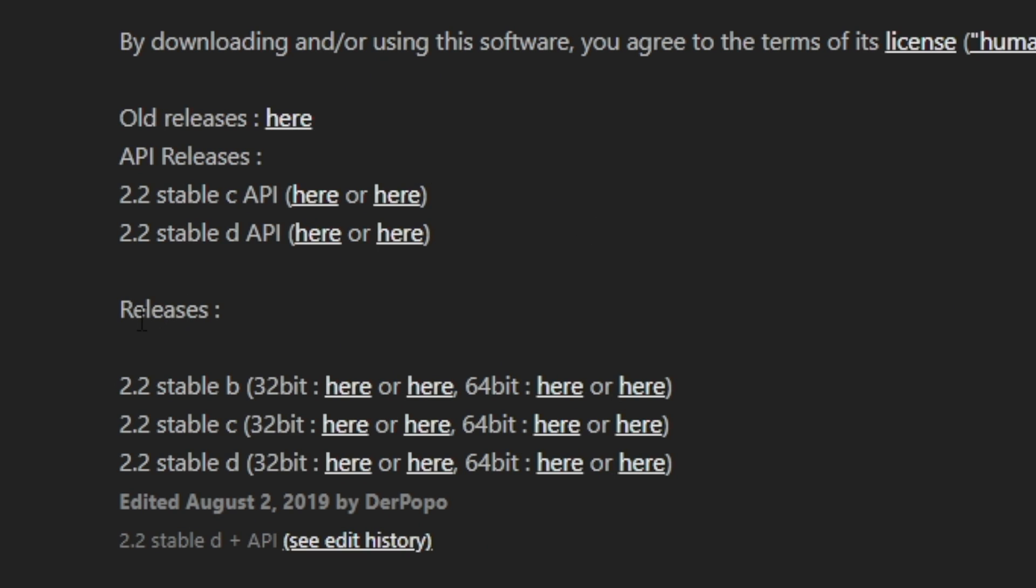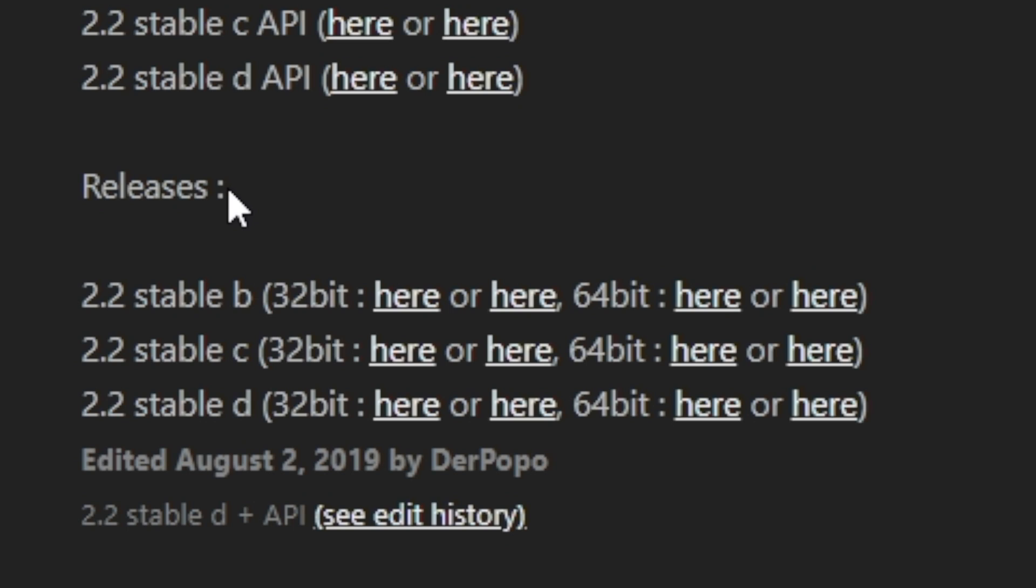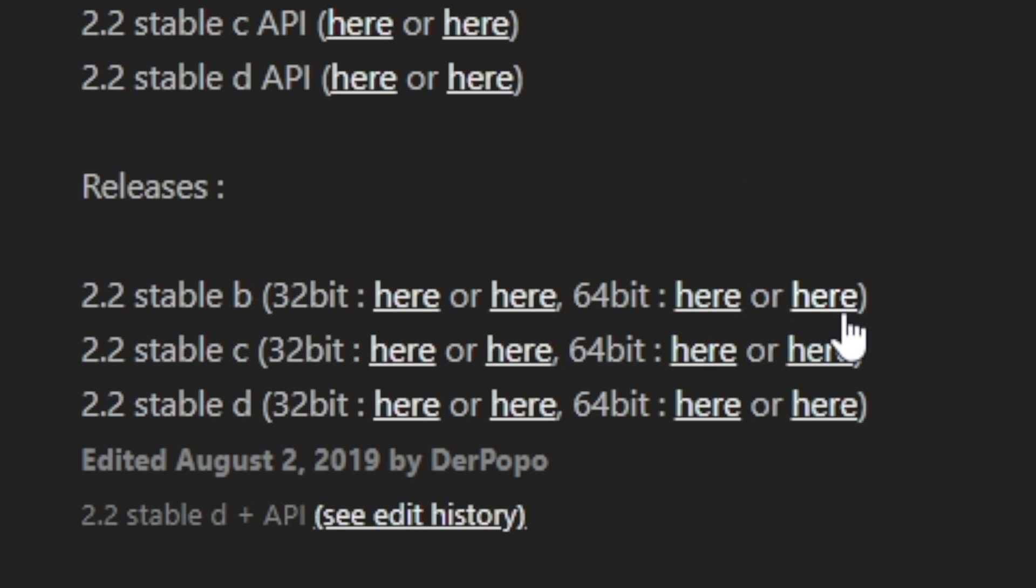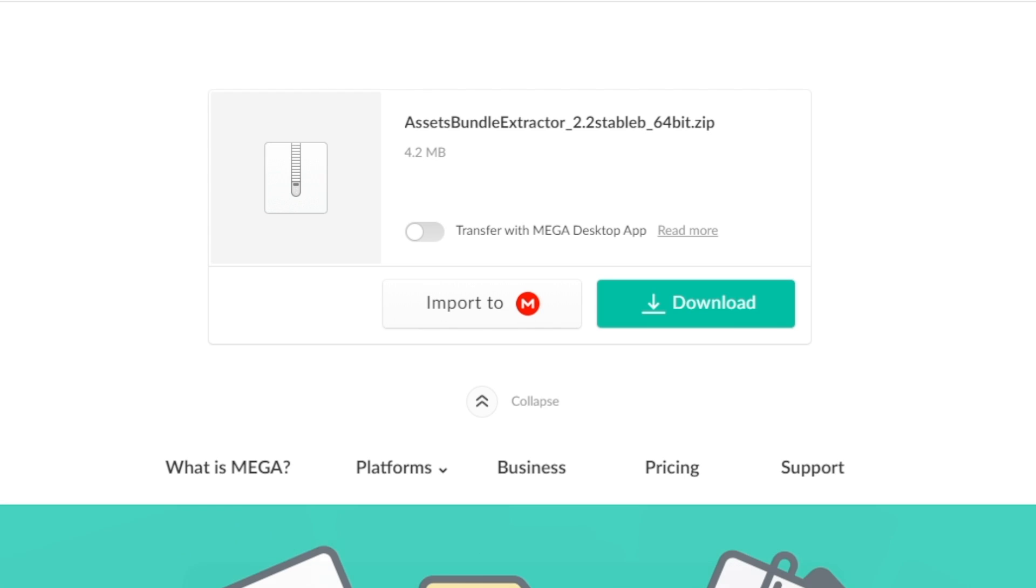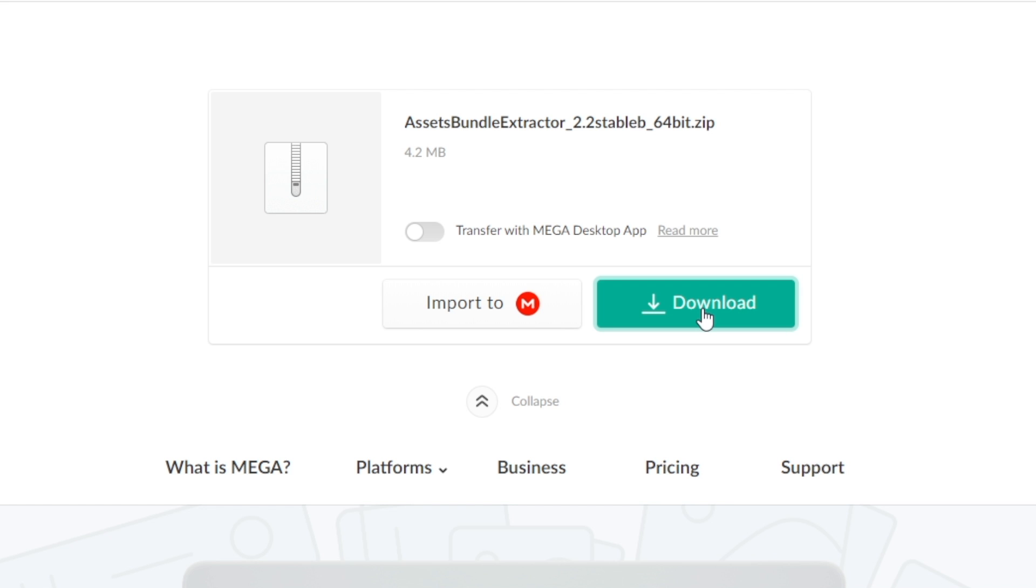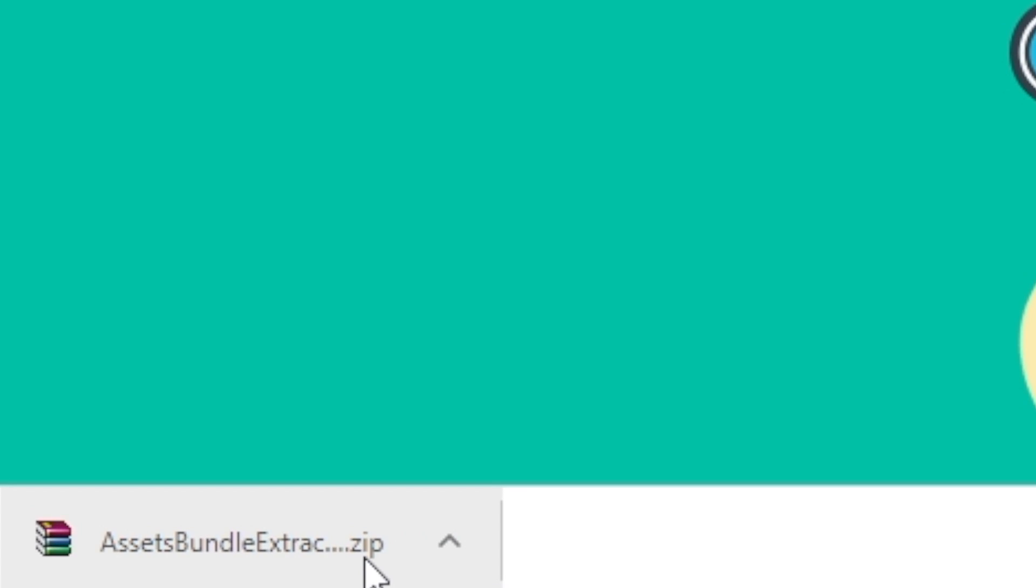You'll want to scroll down right to the bottom of this post, and you will see it shows the old releases and releases. Make sure you're in the releases section. You will then see 32-bit and 64-bit. Like always, we're downloading 64-bit. Go to the most recent stable one, doesn't matter which one you click. Click here or here to install it. As long as you have this asset bundle extractor zip, you're good to go.